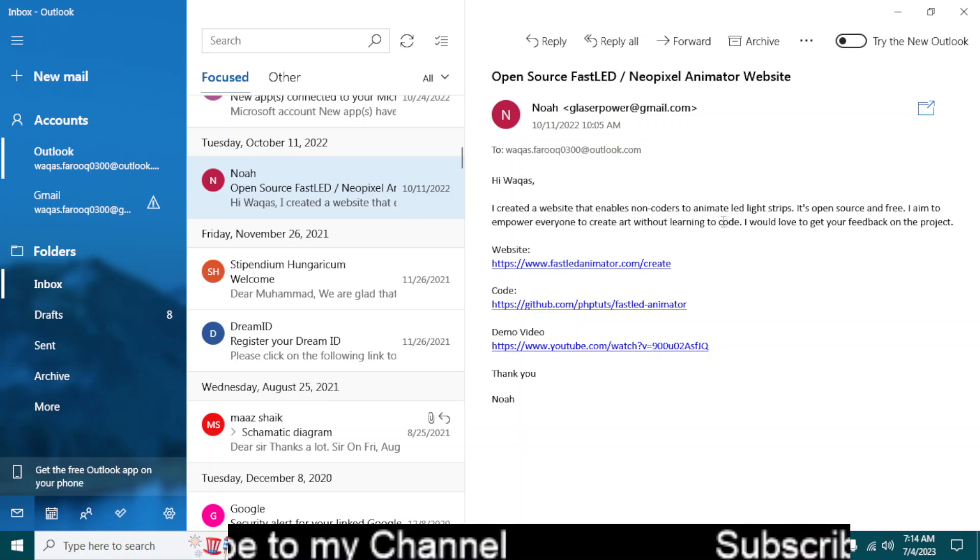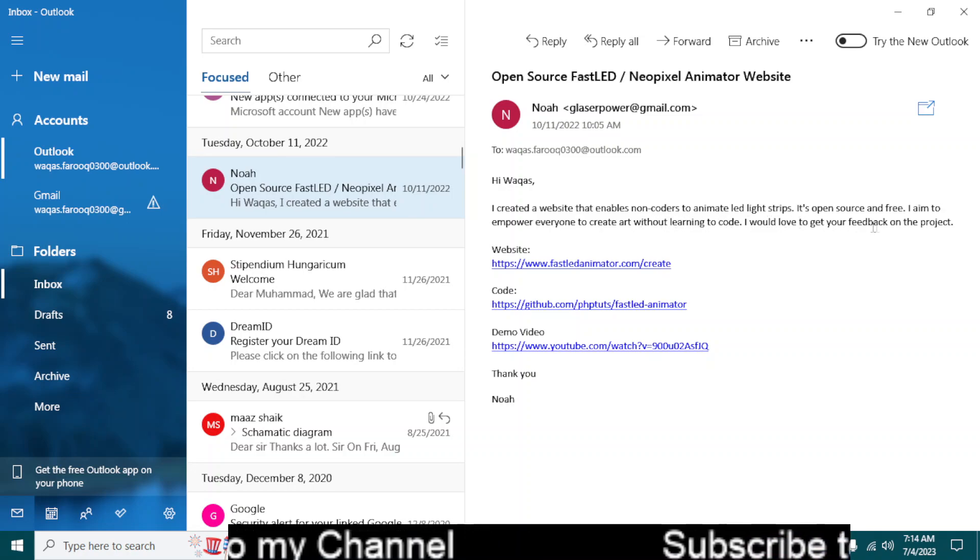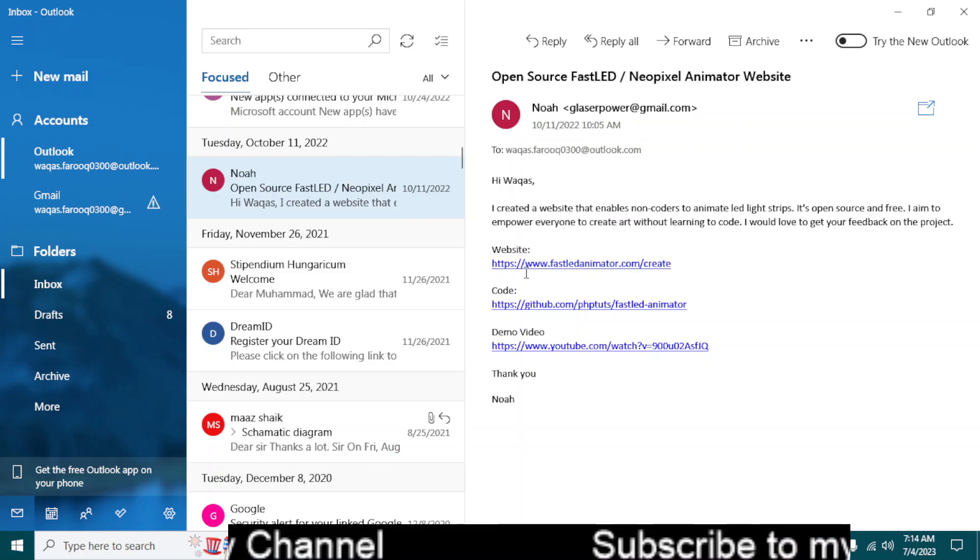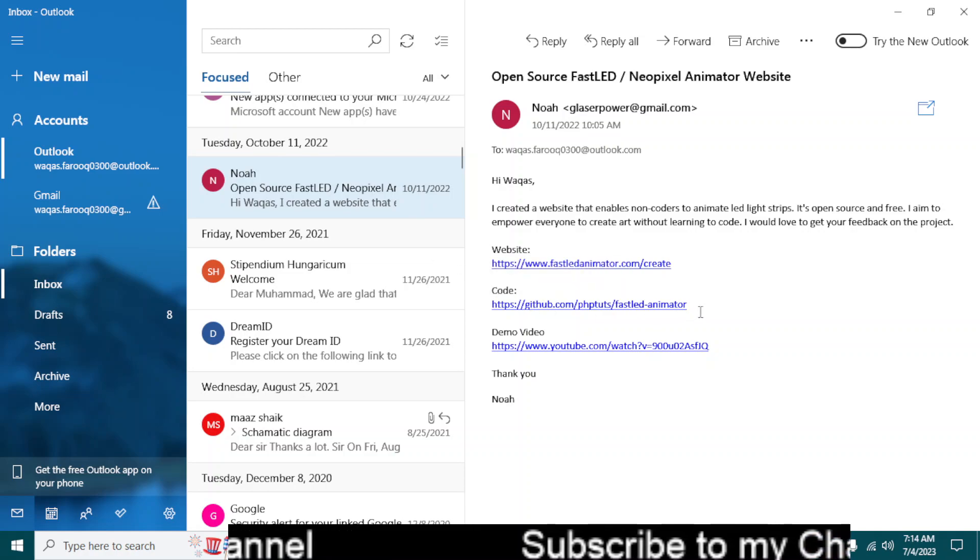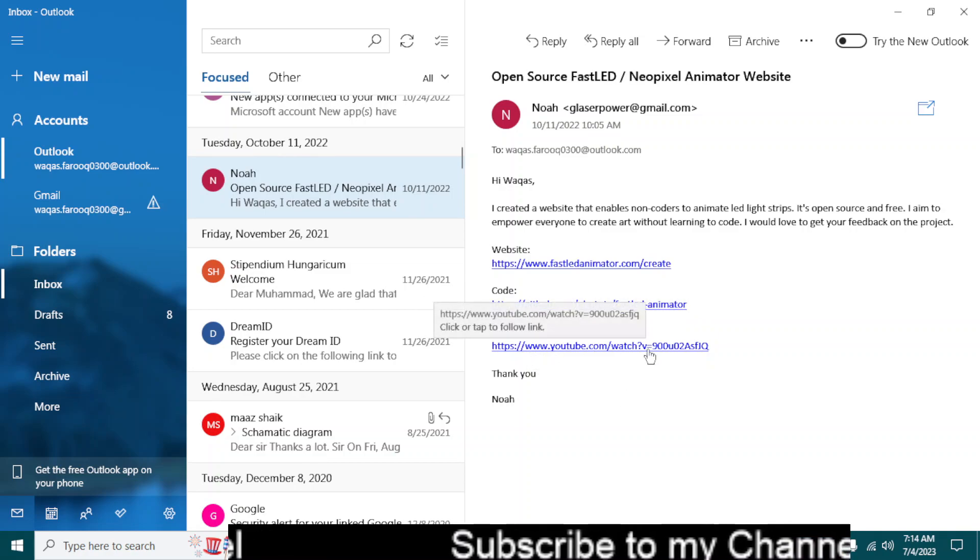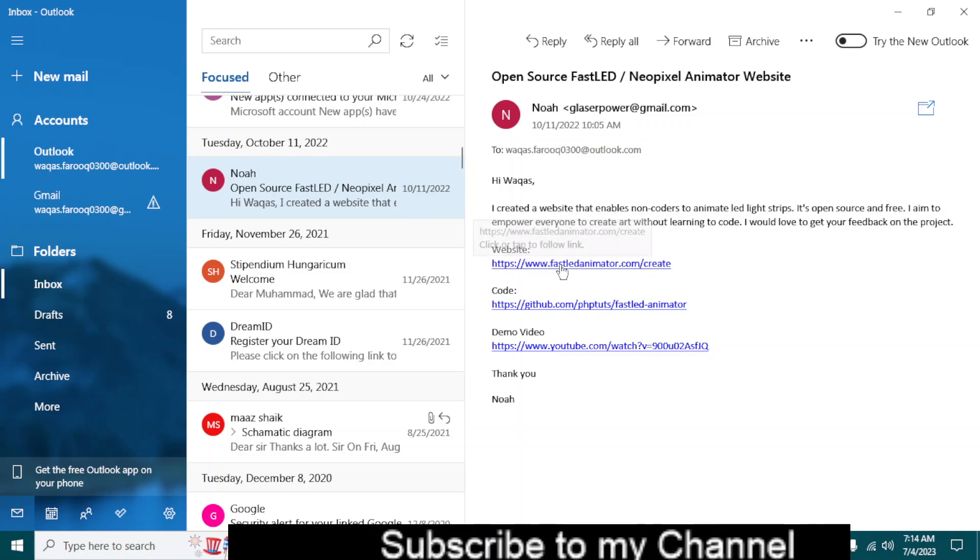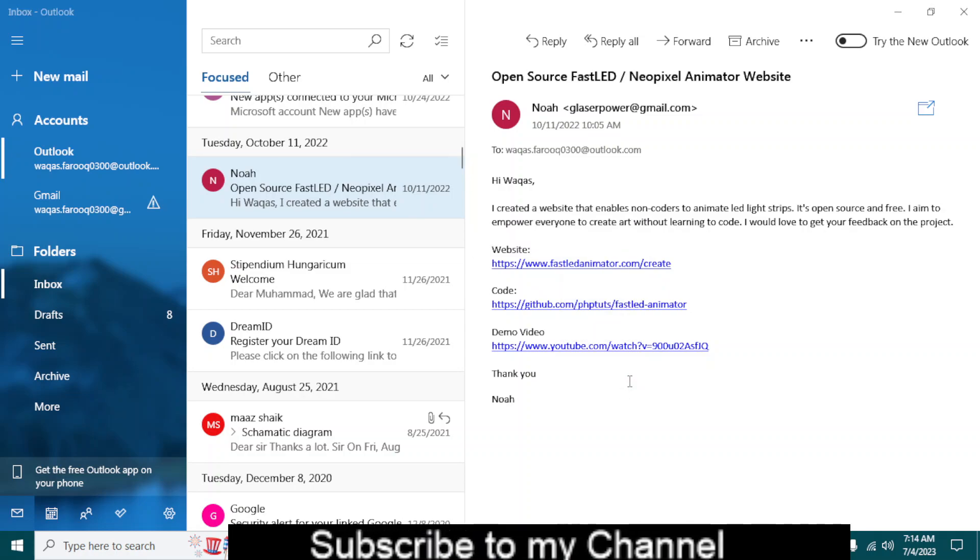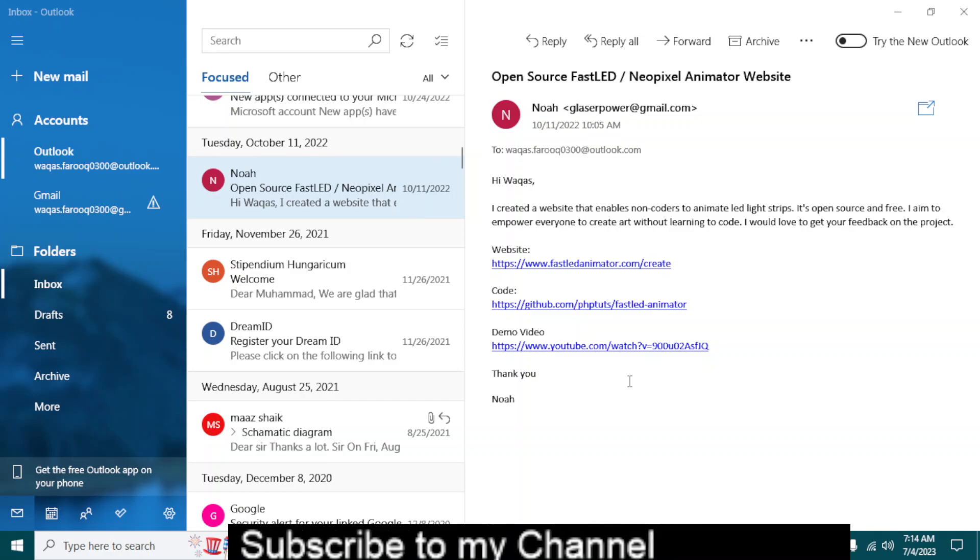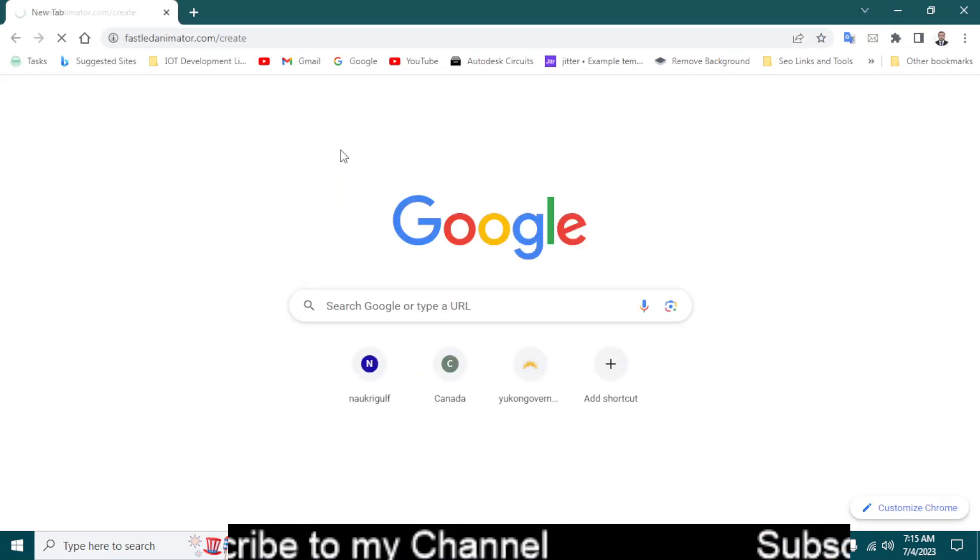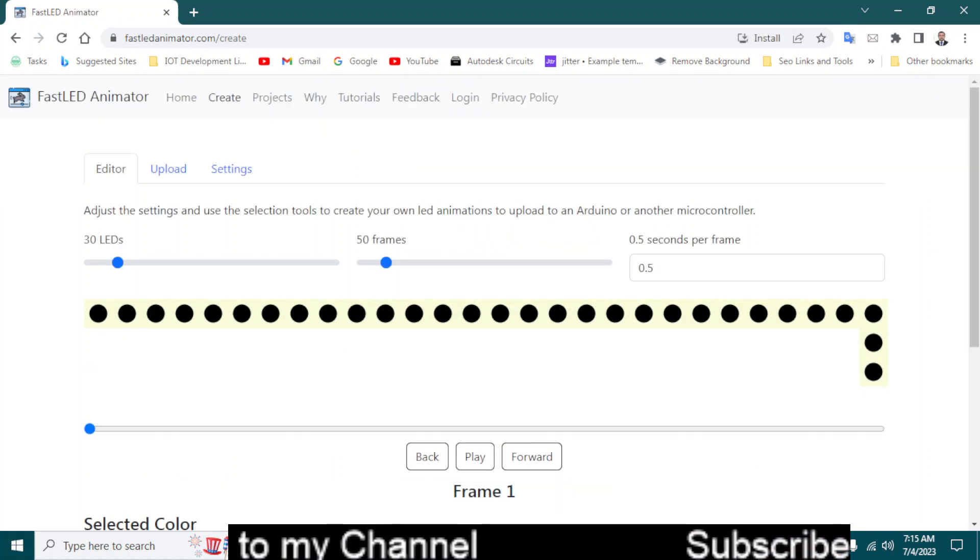I aim to empower everyone to create art without learning to code. I would love to get feedback on the project. This has given me this website link and also the code, maybe the library and also the demo video. So let's open this, let's copy this link and open our browser and paste this link.